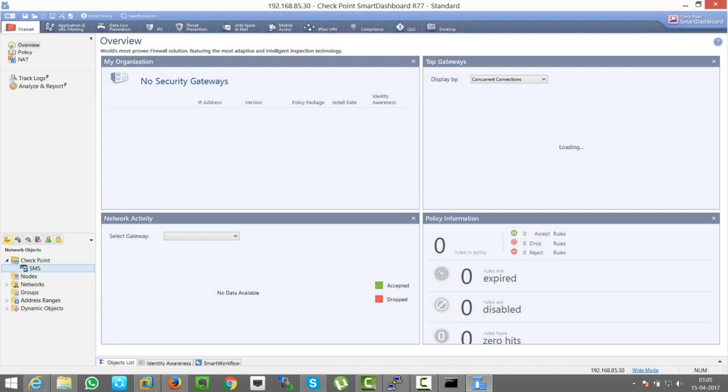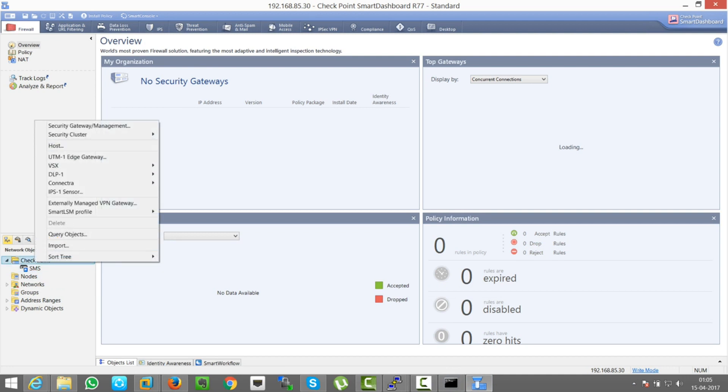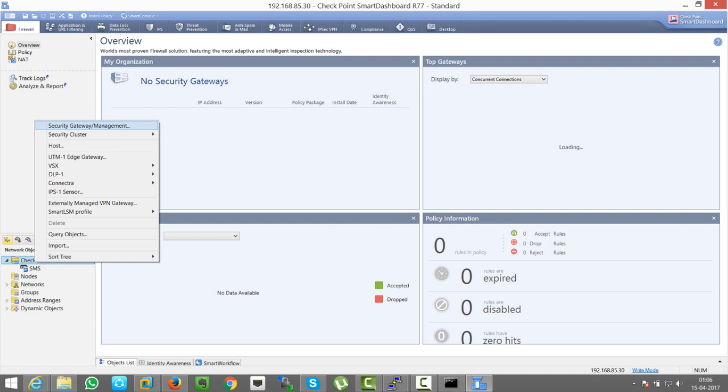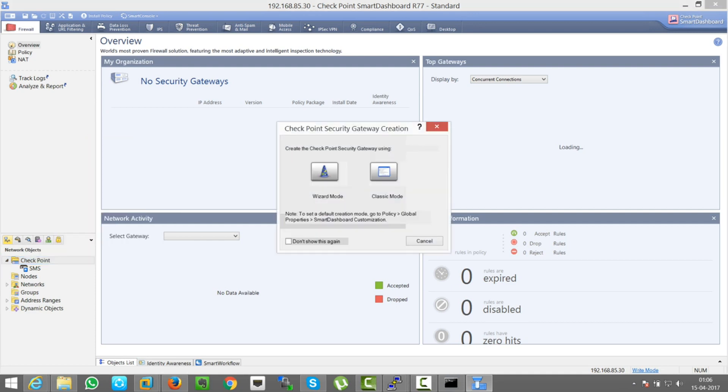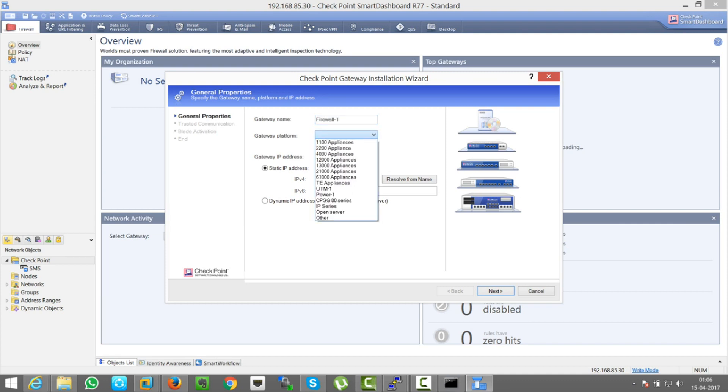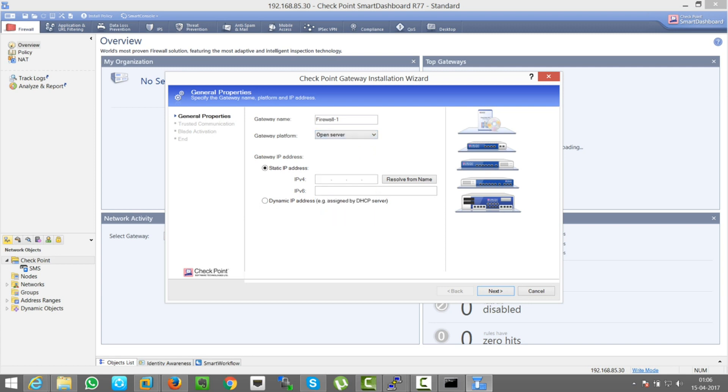So let's try to add the firewalls. Right click here, you can see. So in this case we are not adding a cluster, we are adding a single firewall. So it means we are adding a security gateway. So there are two modes available here. Let's say wizard mode which says Firewall-1. From here you can select which appliances. So if it is a virtual one, you can select the Open Server. The IP address will be next.